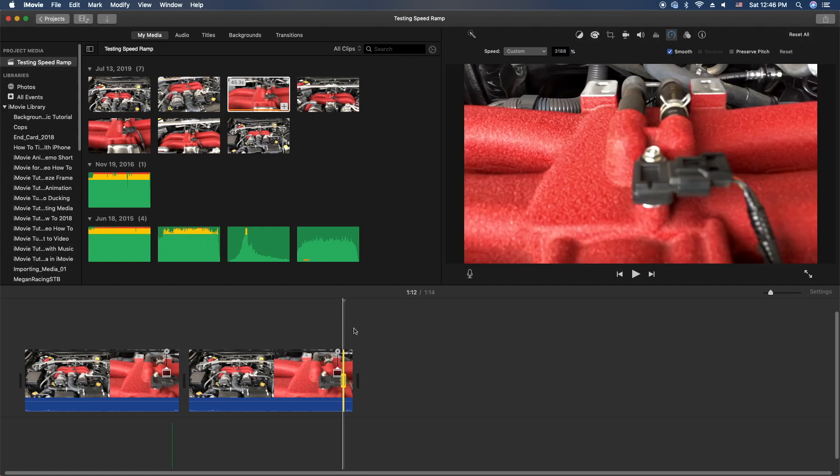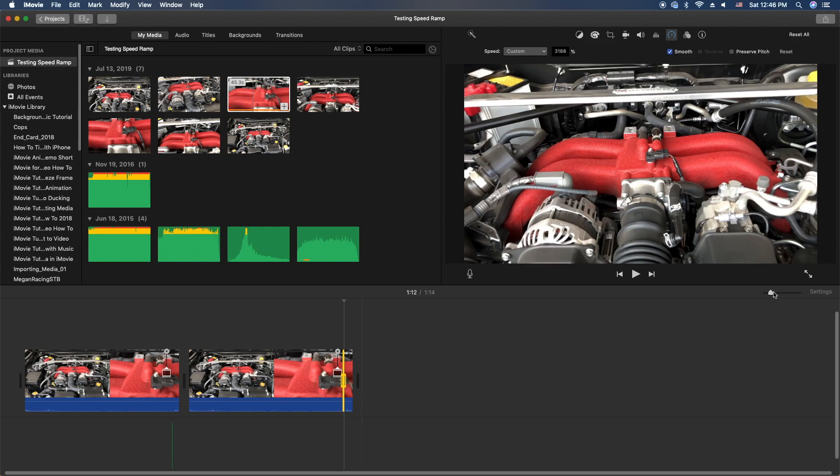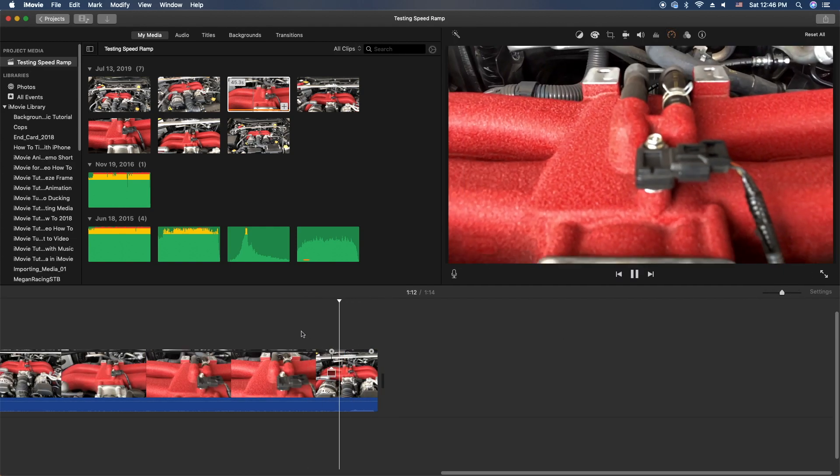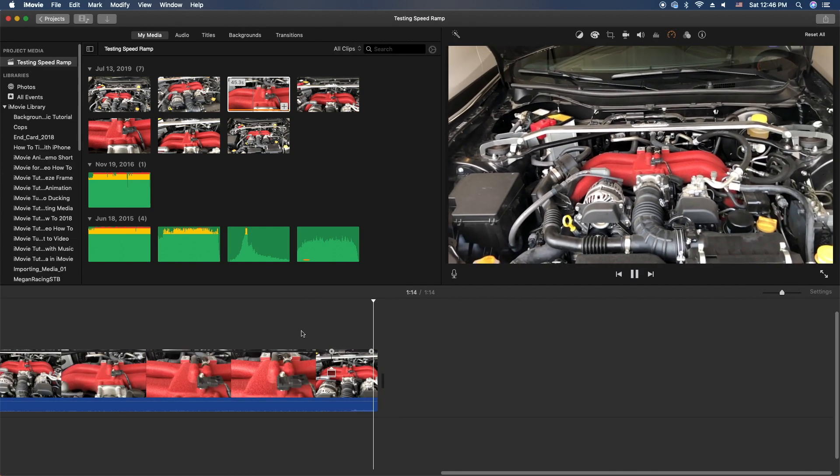Let's go ahead and check that out. Let me expand the clip here so we can see it. There you go, 3200.